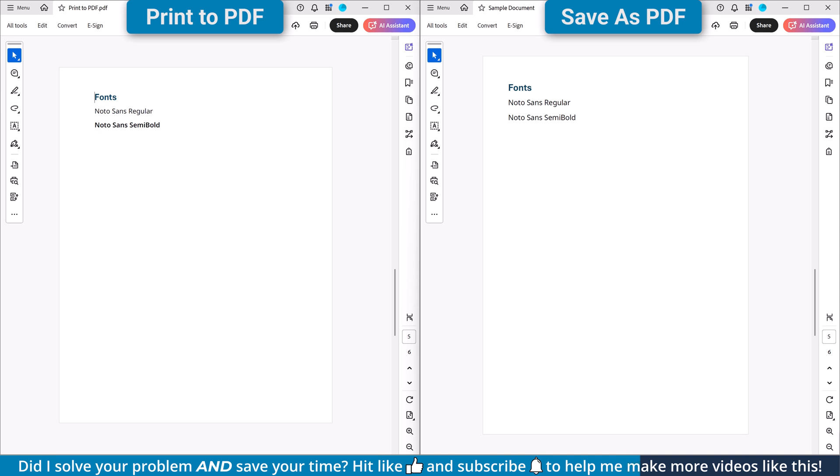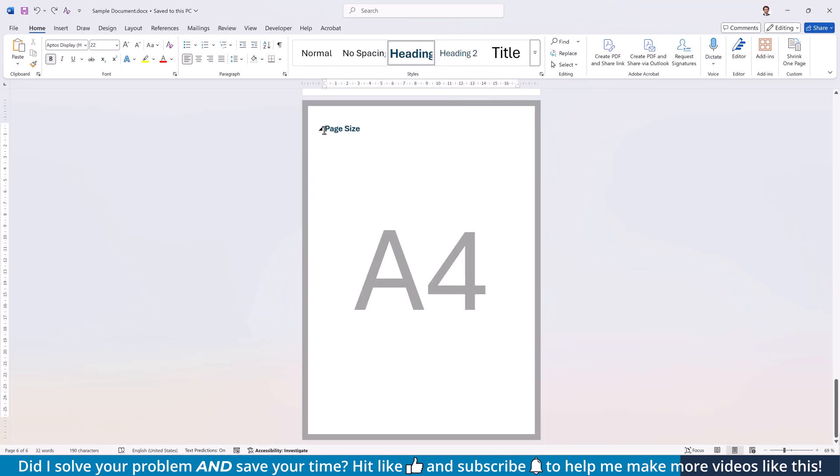I won't go into too much detail here since I created a separate video for this, but just in case you work with fonts from Google Fonts a lot and you notice the fonts looking different in the exported PDF, you might want to take a look at the detailed video. I'll put a link in the video description below.